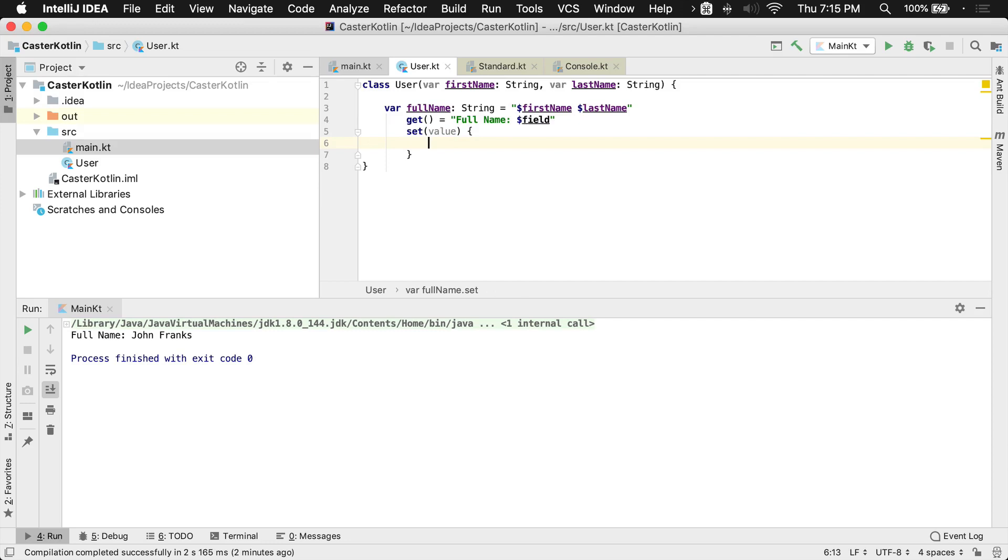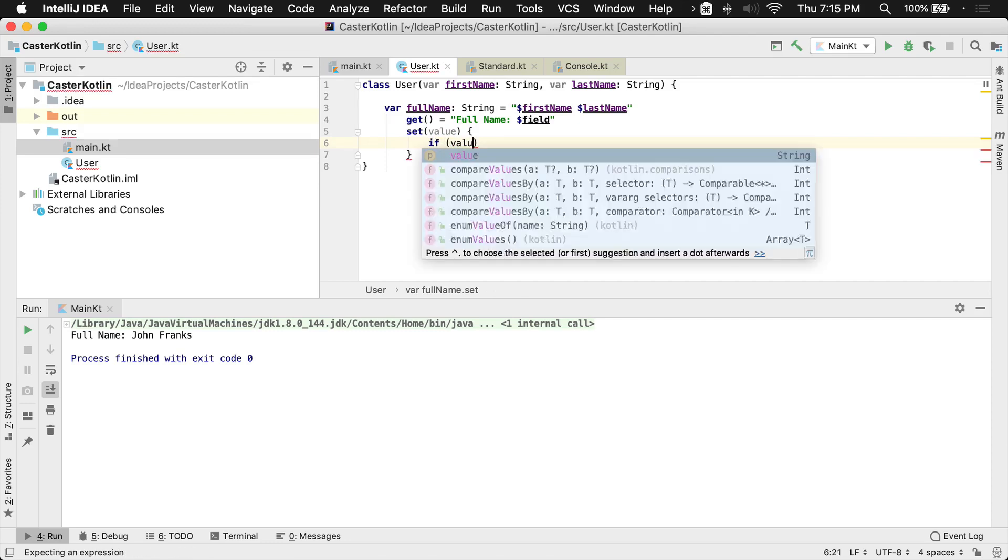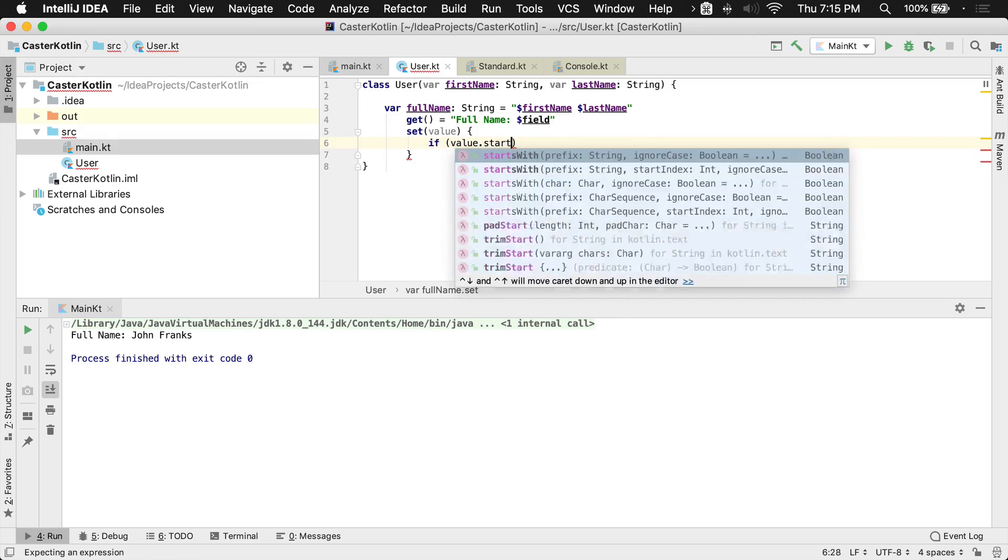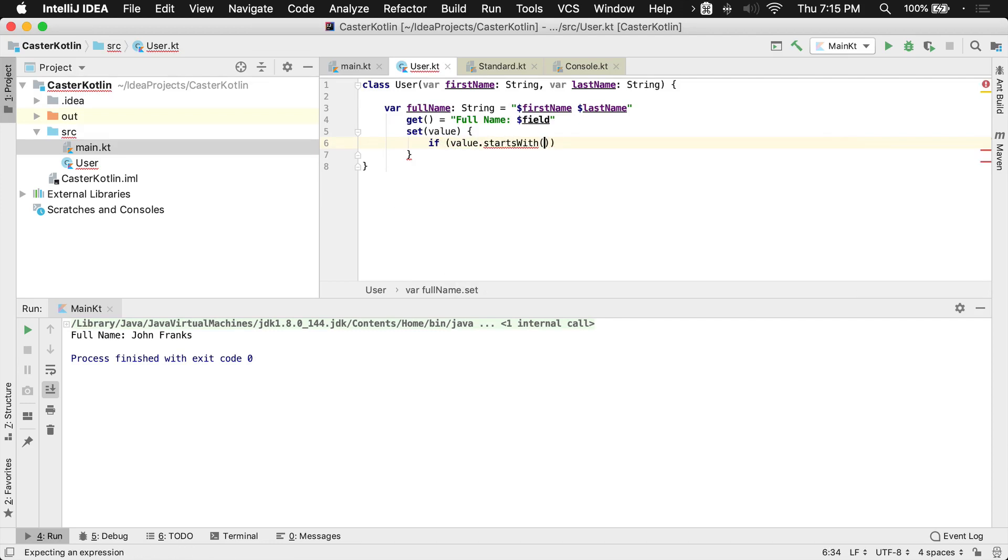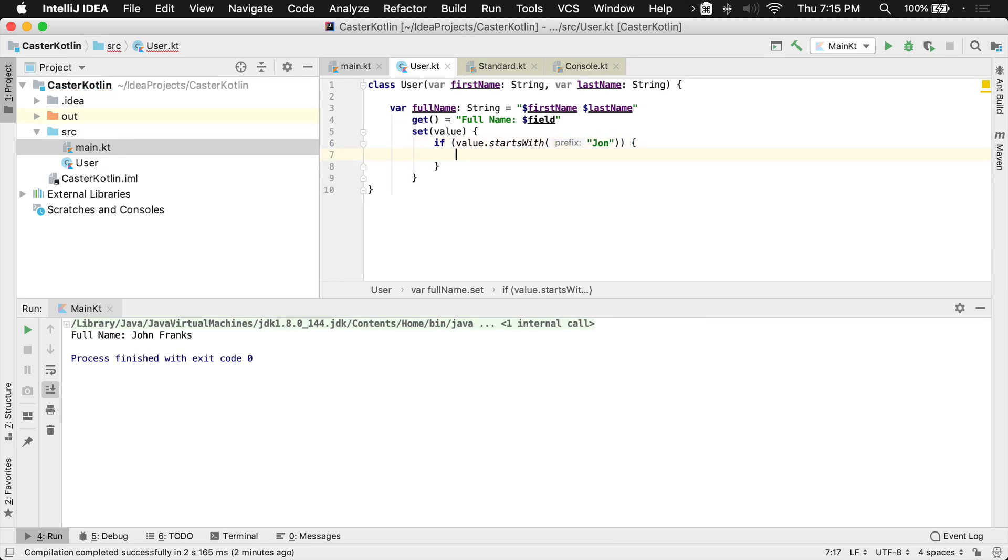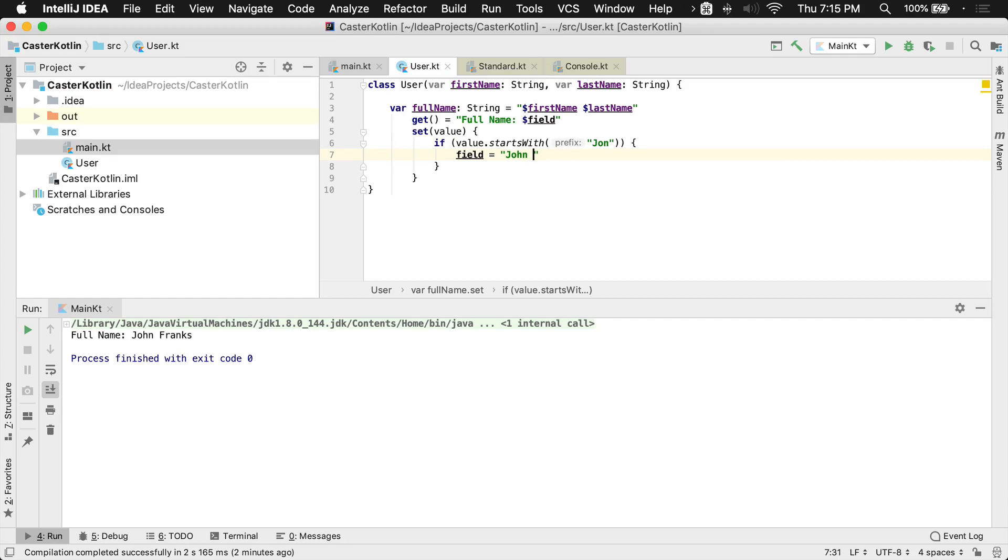Now I can actually do some stuff, anything I'd like to do in here. So I can actually say if value starts with, maybe I want to know if it starts with something, if it starts with John, J-O-N, then what I want this field to be equal to is going to be John Doe.